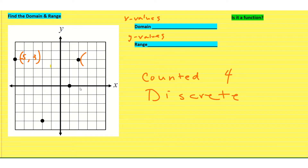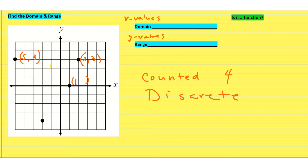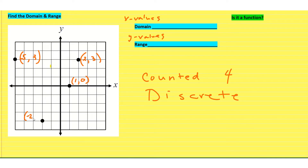This next point is on the x-axis at 2, and on the y-axis at 3, so that's (2, 3). The point down here is on the x-axis at 1 and coincides with 0 on the y-axis, so that's (1, 0). And this last point is on the x-axis at negative 2 and on the y-axis at negative 4, so (negative 2, negative 4).